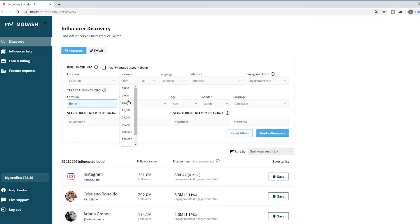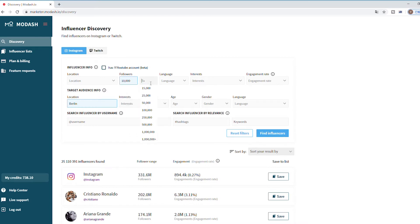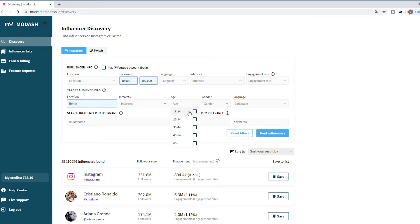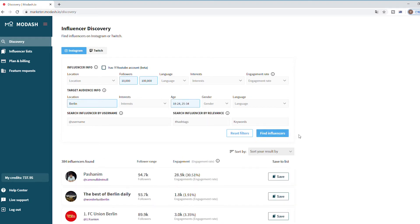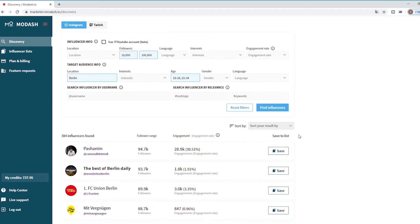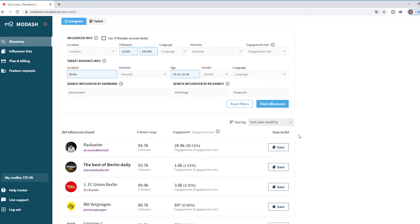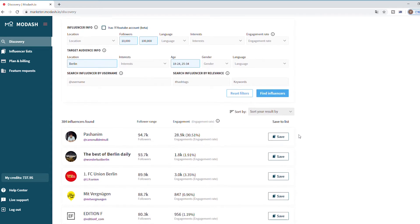All we have to do is pick a follower range and location, and maybe we throw age in here just for good measure. Then we see a bunch of results. Super simple. You can find influencers that speak to your target audience just like that.